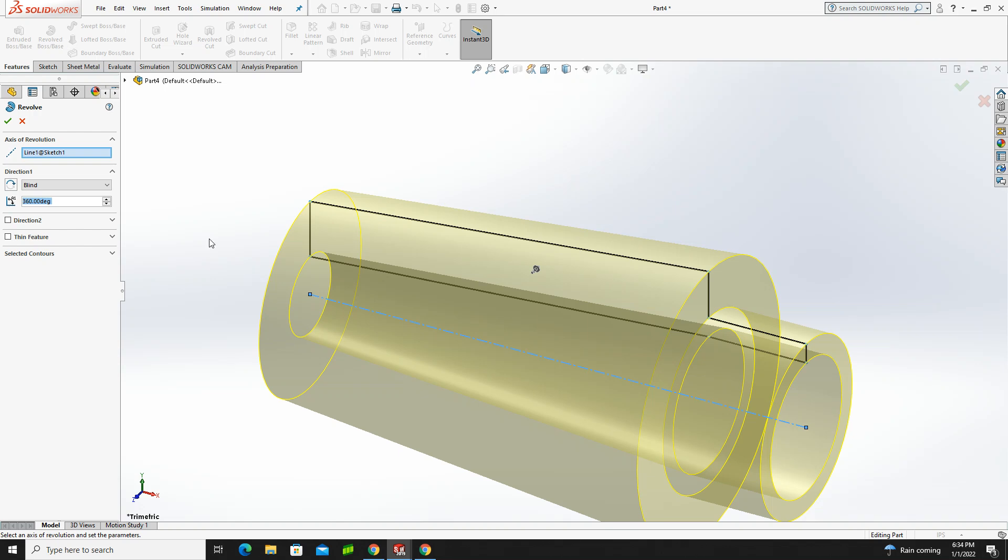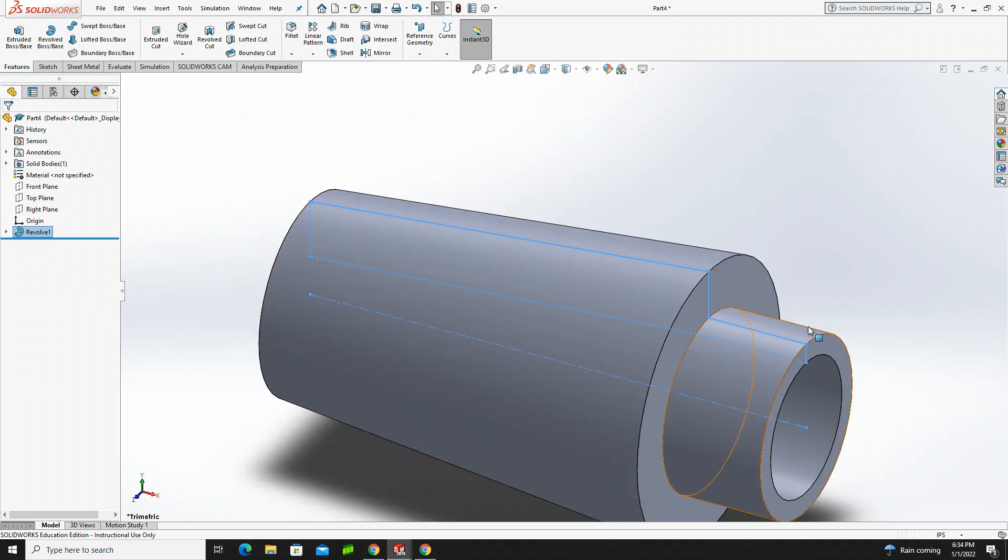and make our revolve. You'll notice that because we only had one shape and one center line, it automatically picked up the revolve for us. That's great. It makes life easier. So let's green check.